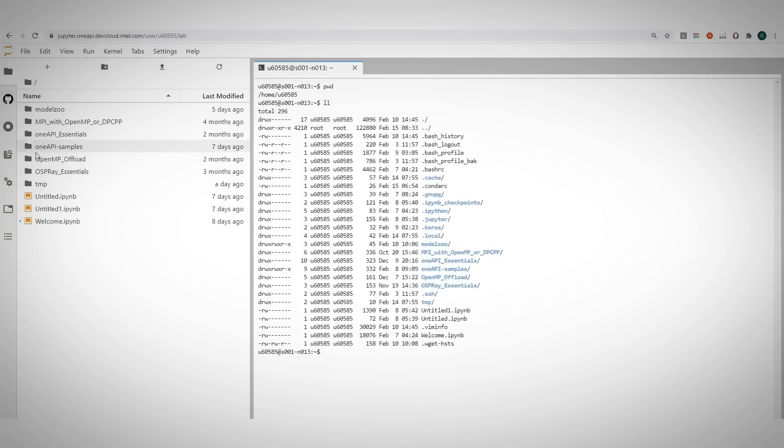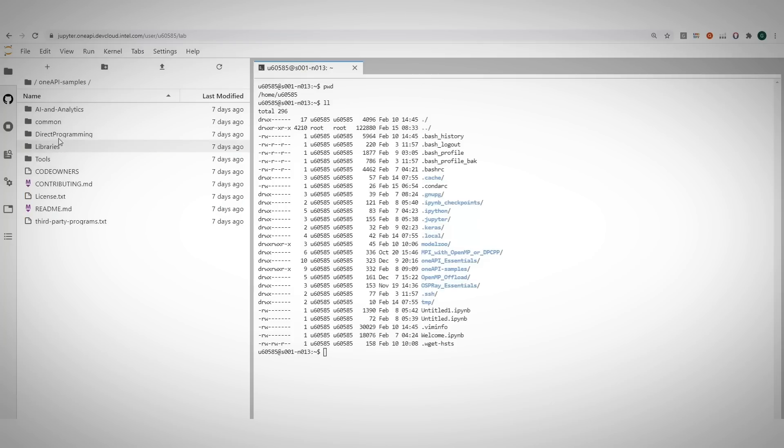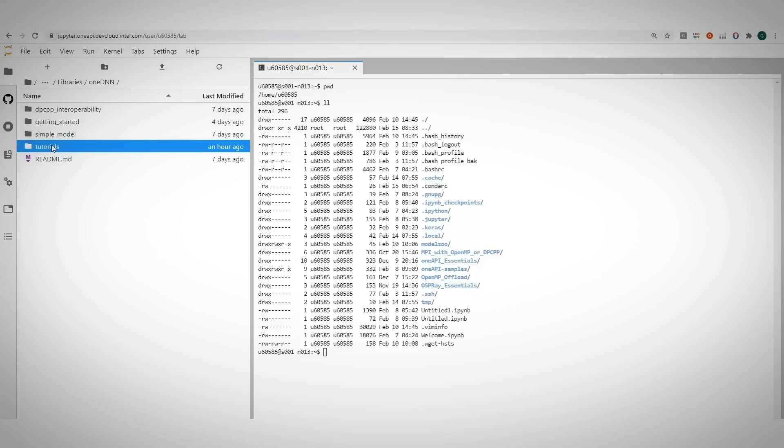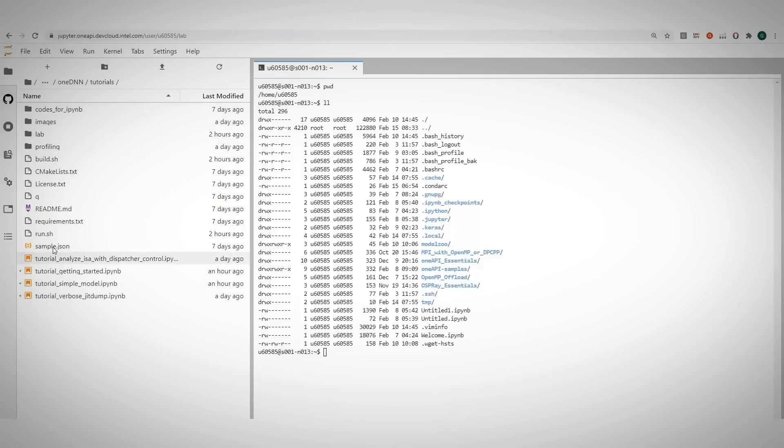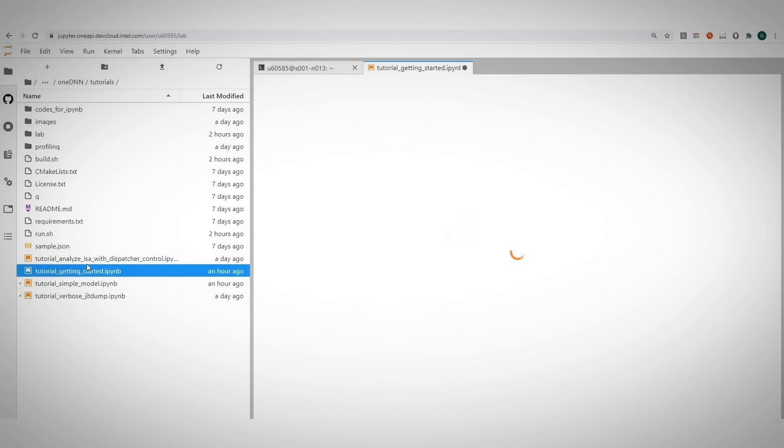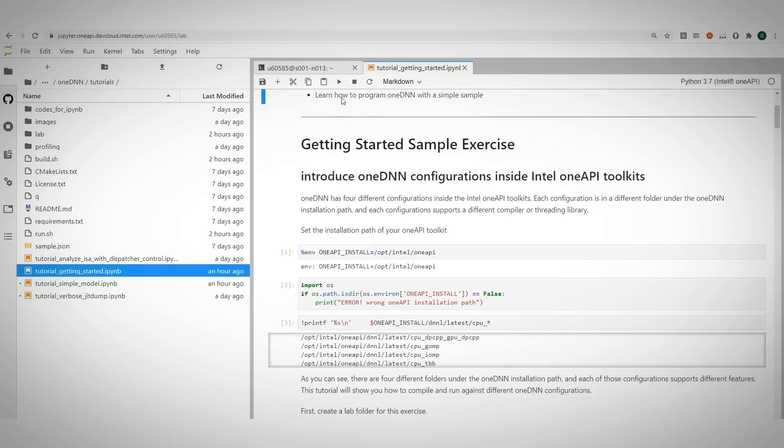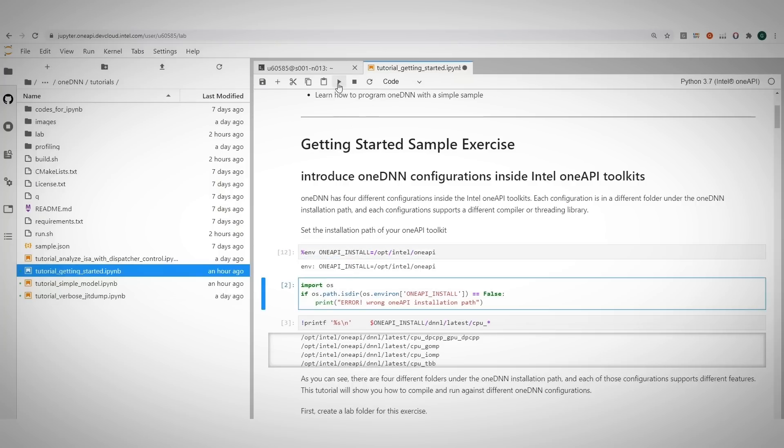Another way is to navigate to the OneAPI samples, libraries, OneDNN tutorials, and you can open a Jupyter notebook for the getting started tutorials and just follow the instructions to get the content and run the samples step by step.